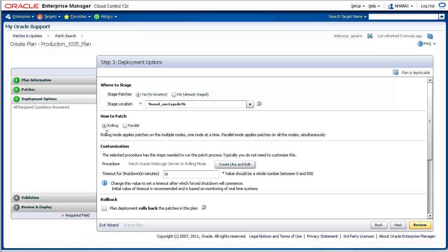The other option, Parallel, applies patches on all the nodes at the same time, in which case downtime may occur depending on the patches to be applied, as not all patches require the managed servers to be brought down.